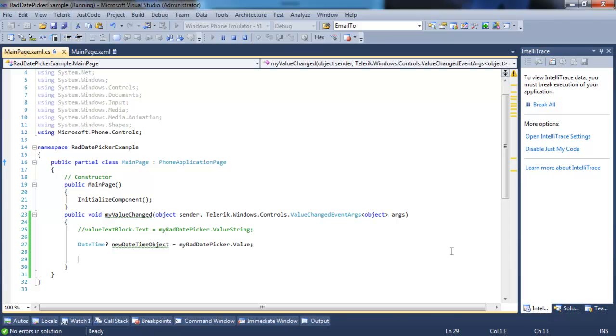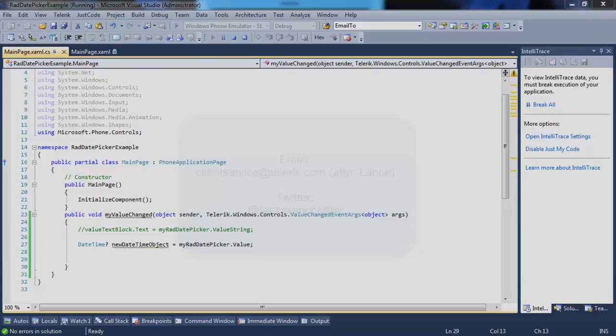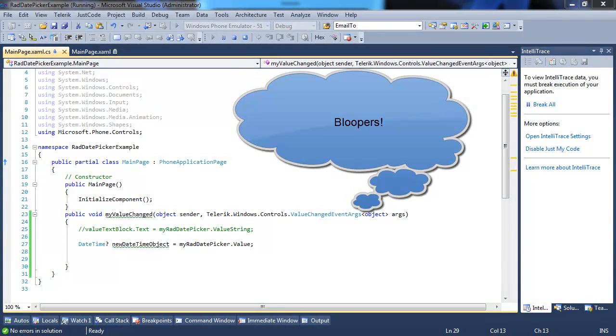On how to use RadDatePicker. If you would like to learn more or explore more advanced scenarios, you can check the documentation, send me an email, or ping me on Twitter.